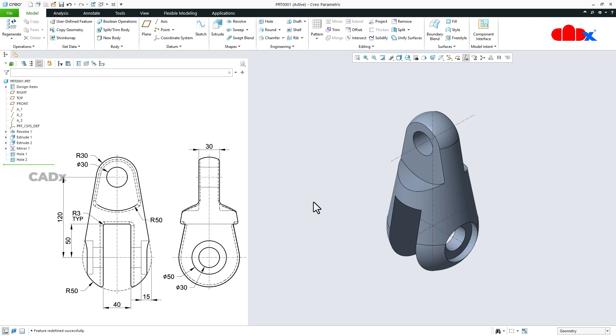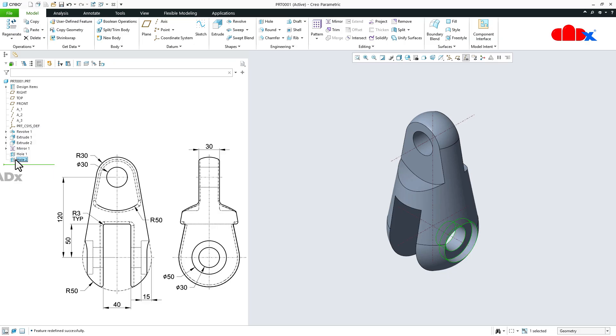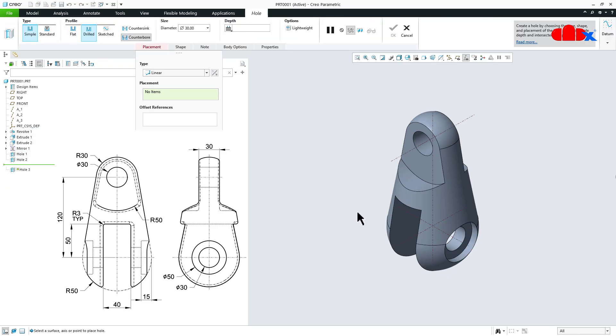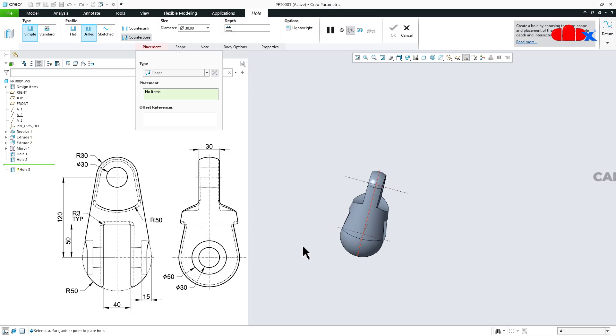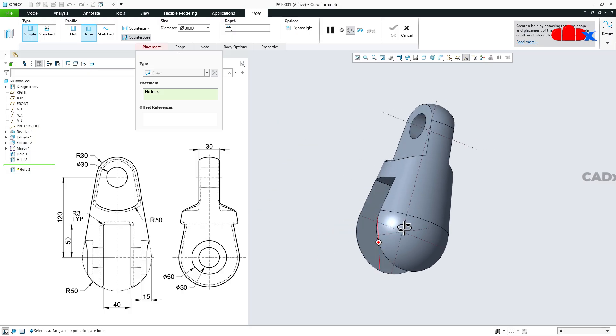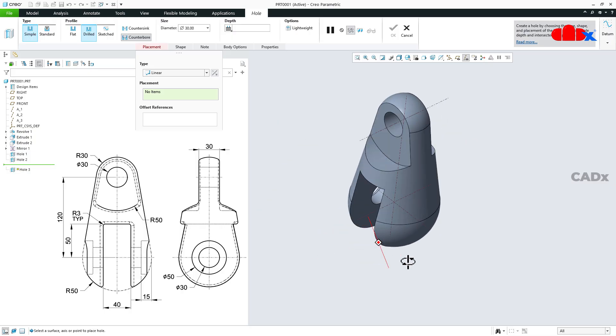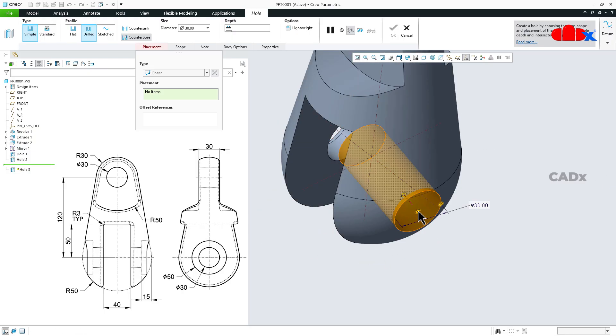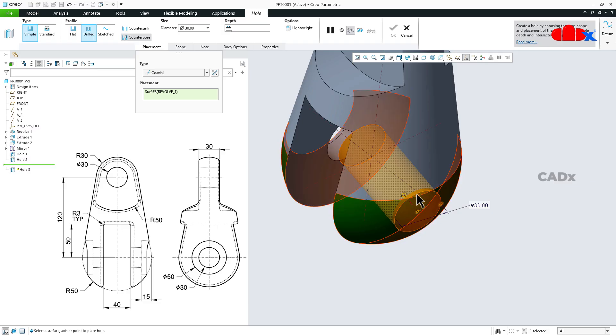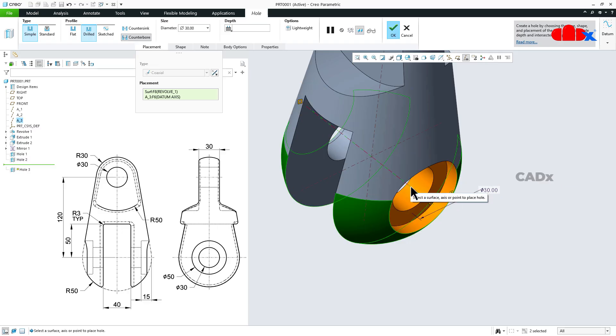Now once this is done, select this feature and copy it. So control C to copy it, and control V to paste it. Now to paste it, you just tilt your model. Select this face, hold the control key and select this axis. Say ok.